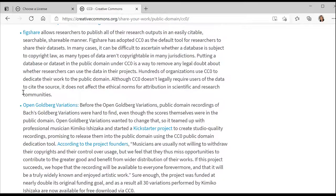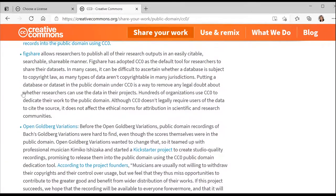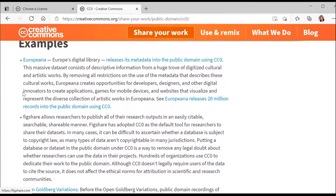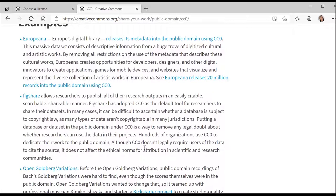CC Zero is even more open than CC BY. With CC BY you had to attribute, but CC Zero has no rights reserved. This is used by many data repositories. For example, our National Gallery has published works with CC Zero. Dataverse also has CC Zero as the default. So your options for publishing data in a repository are CC BY or CC Zero.